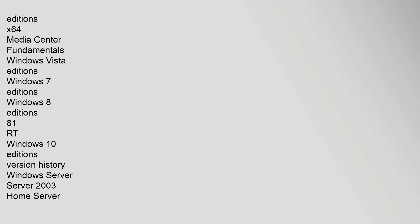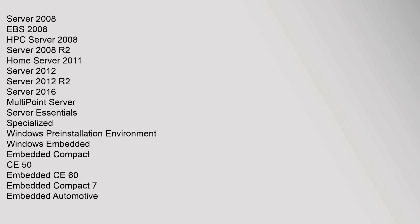Editions: x64, Media Center, Fundamentals. Windows Vista Editions, Windows 7 Editions, Windows 8 Editions, 8.1, RT. Windows 10 Editions, Version History. Windows Server: Server 2003, Home Server, Server 2008, EBS 2008, HPC Server 2008, Server 2008 R2, Home Server 2011, Server 2012, Server 2012 R2, Server 2016, Multipoint Server, Server Essentials. Specialized: Windows Preinstallation Environment, Windows Embedded.